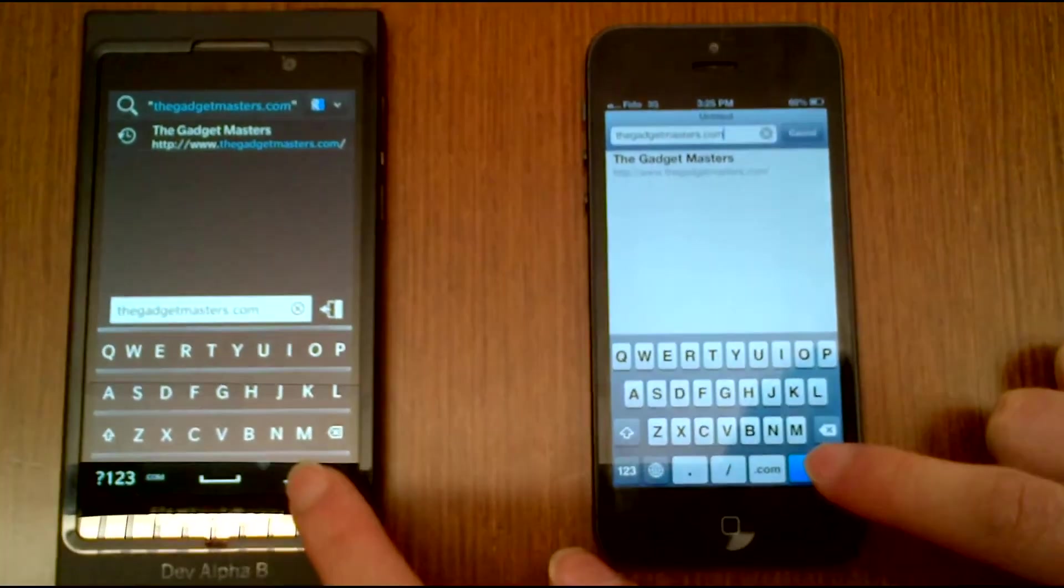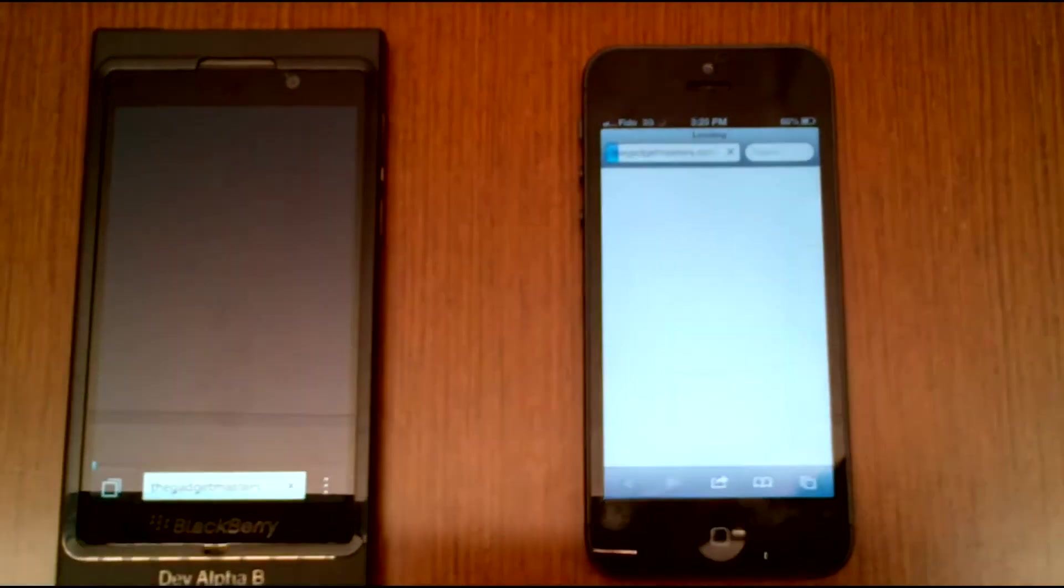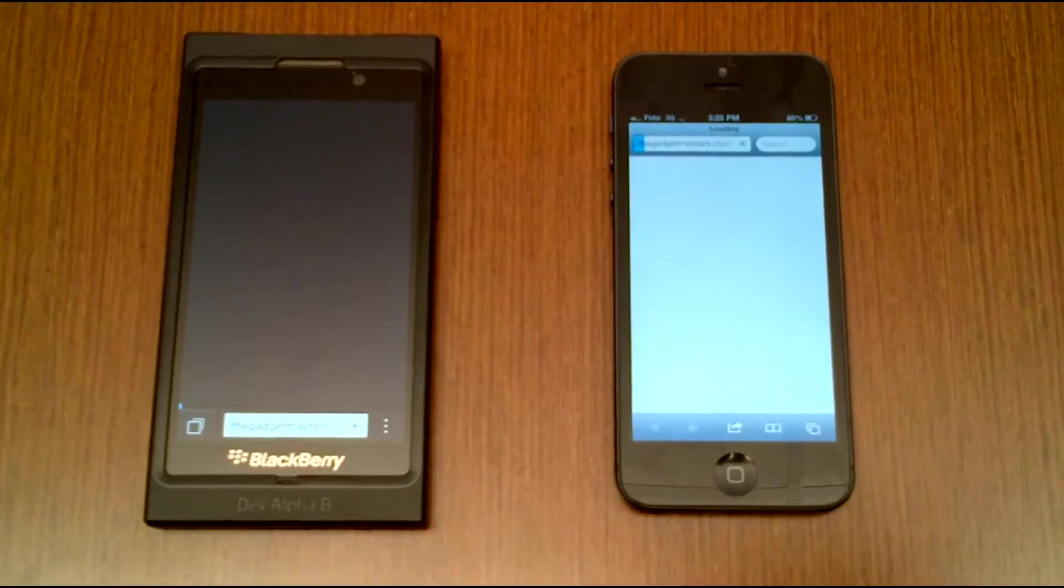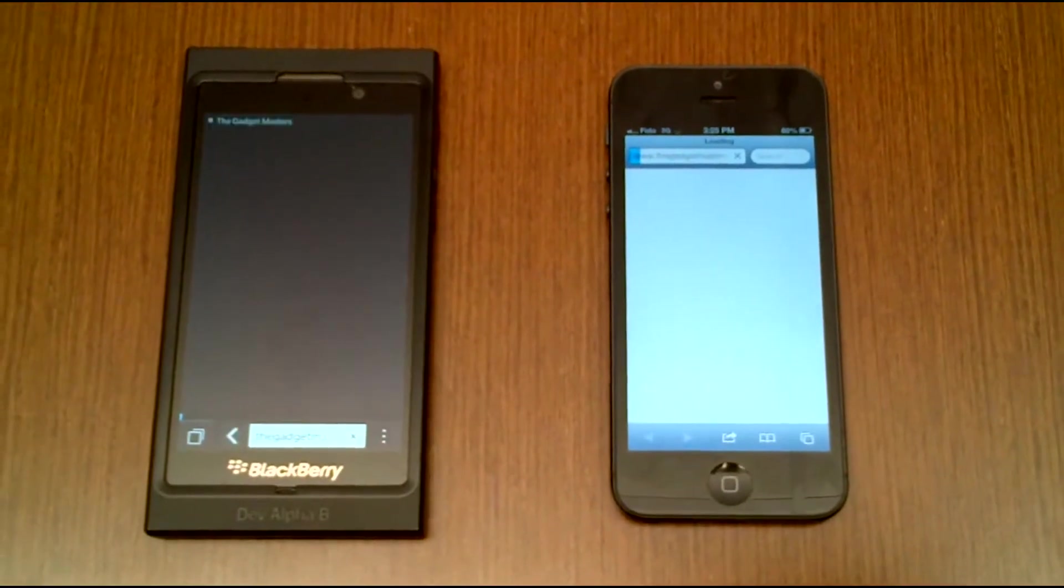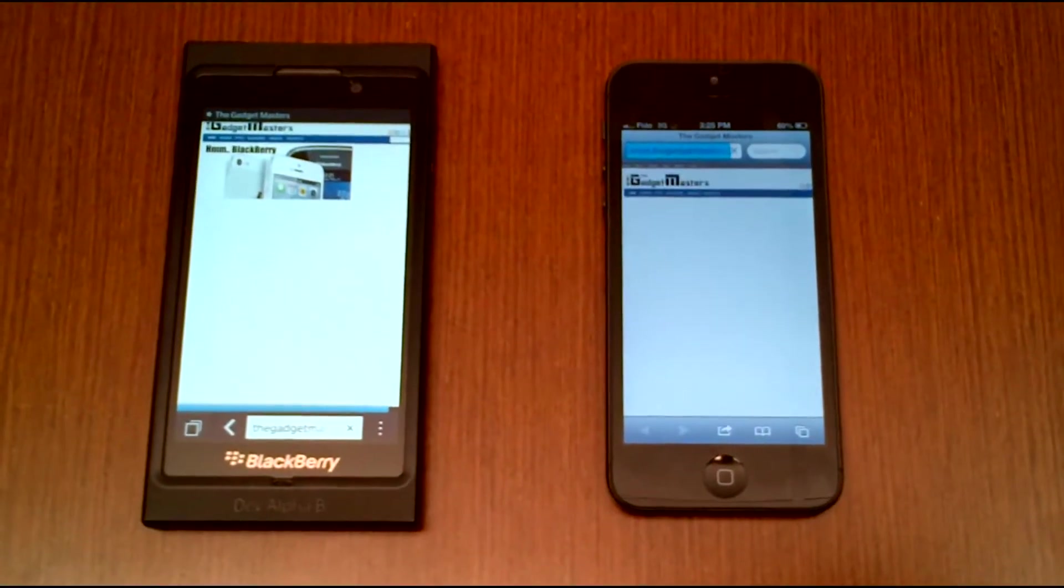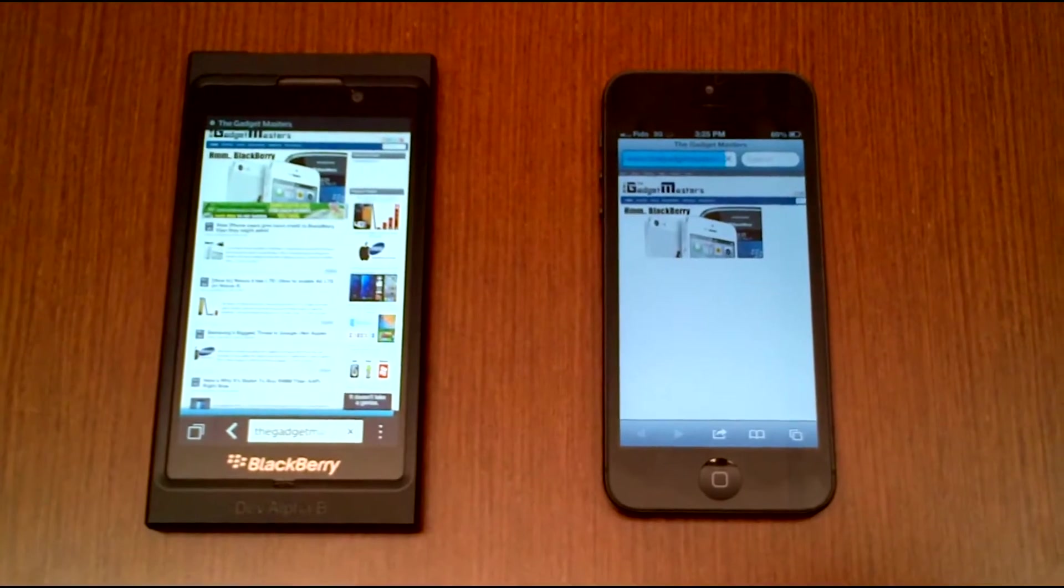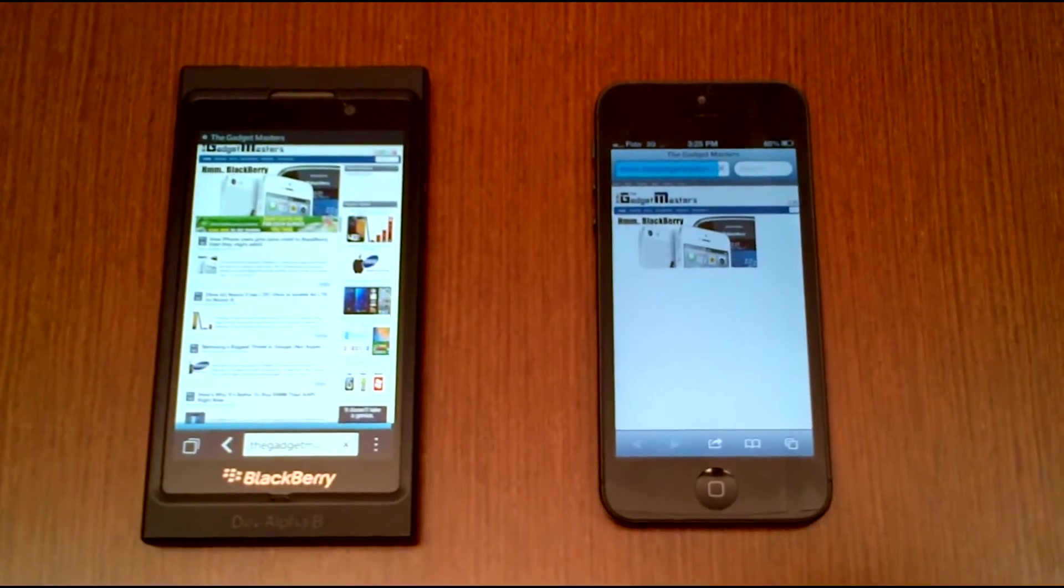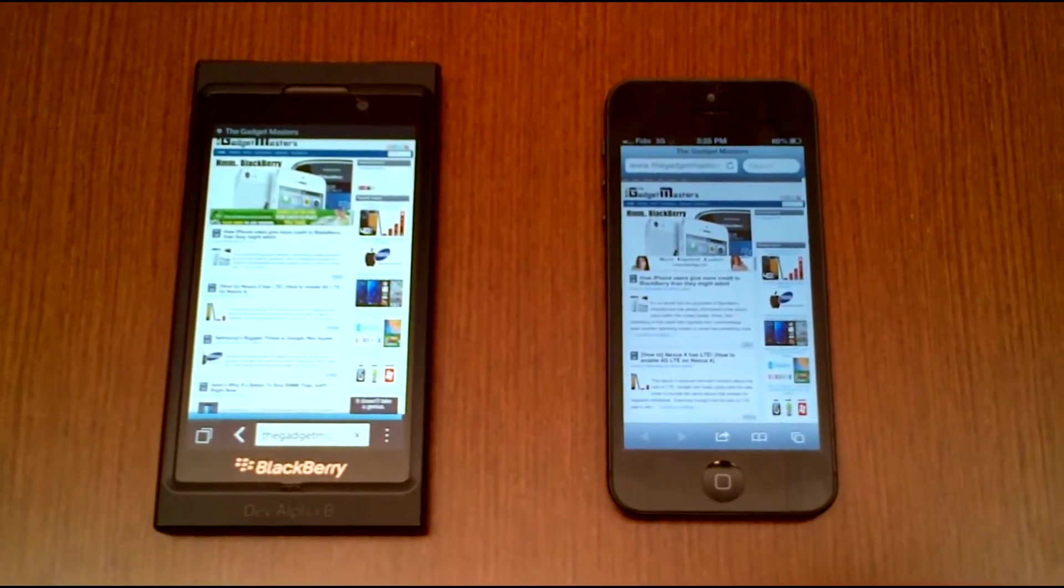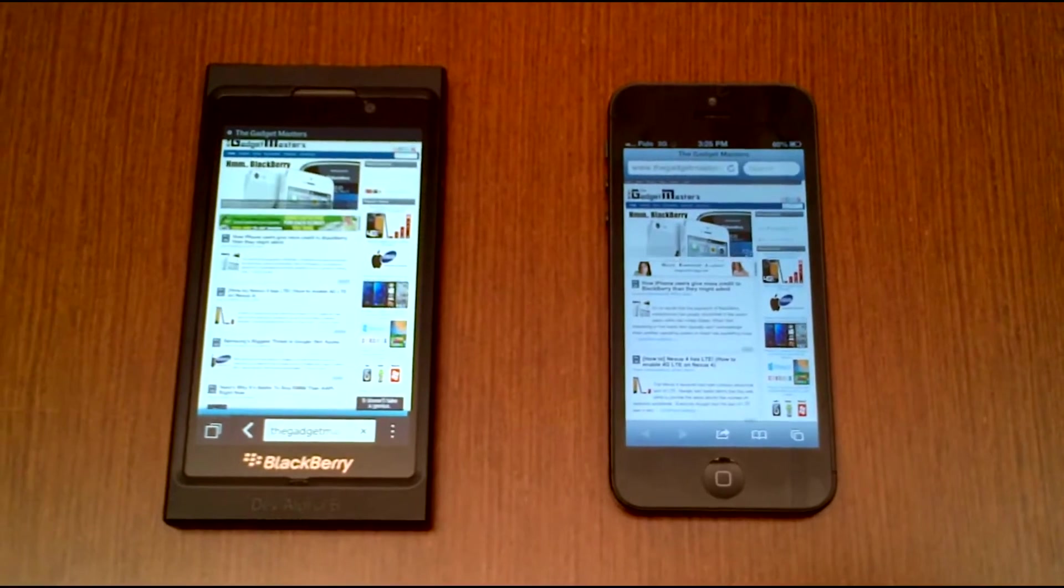So 3, 2, 1. So the BB10 ran it faster, and it's fully loaded now. The iPhone 5 just finished loading the browser page.